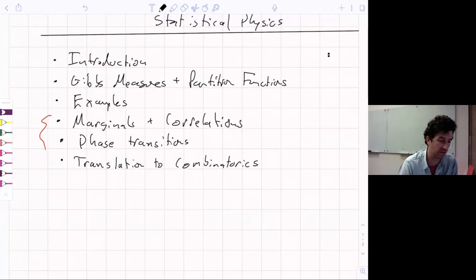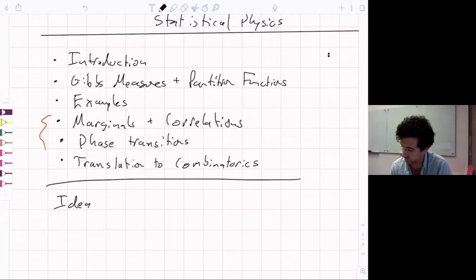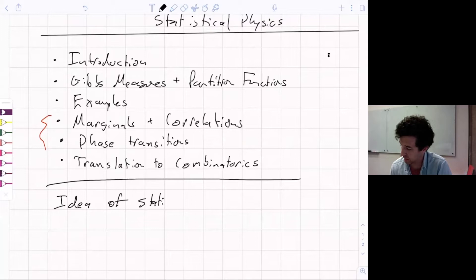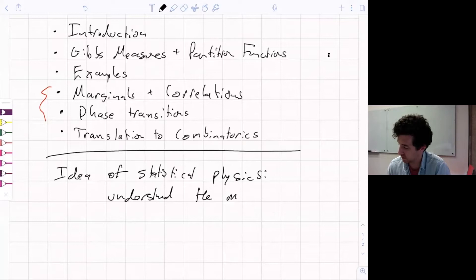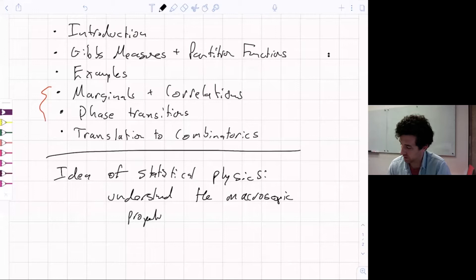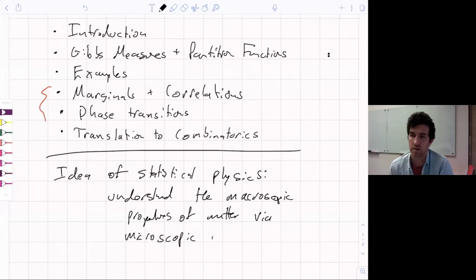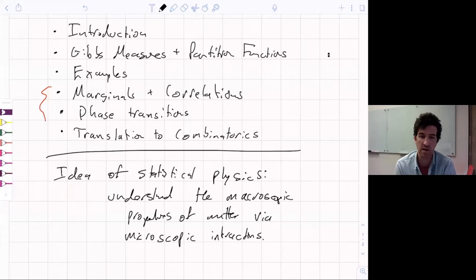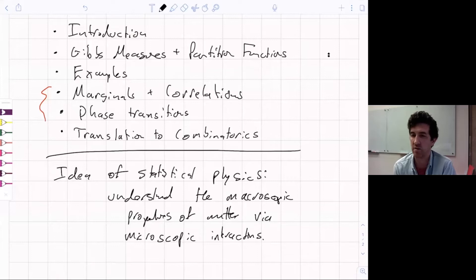What is statistical physics? The idea of statistical physics is to understand the macroscopic properties of matter via the microscopic interactions. If we know how two gas molecules interact with each other and now consider a system with a huge number of gas molecules, how do the particular microscopic interactions translate to some macroscopic behavior that we see — such as fluid existing in gaseous, liquid, and solid states?